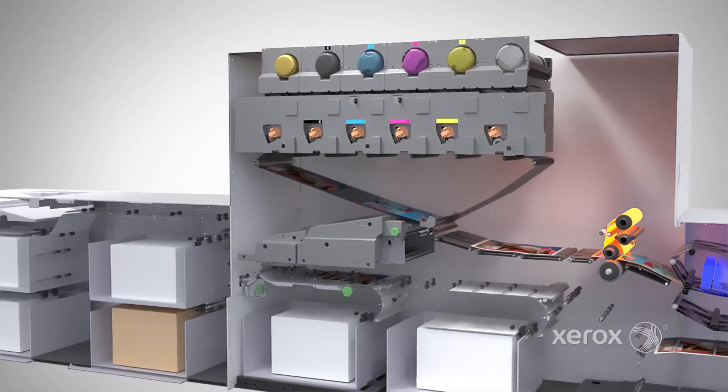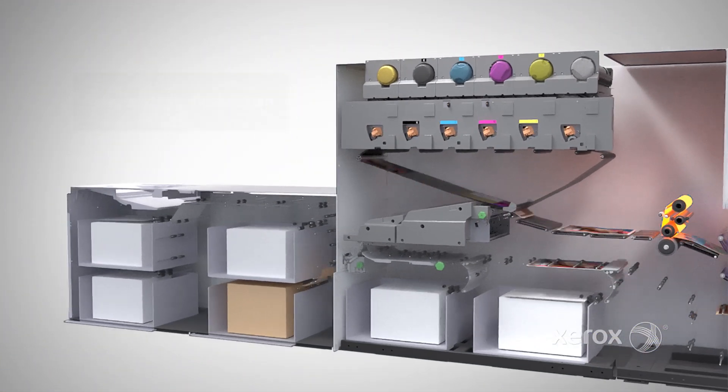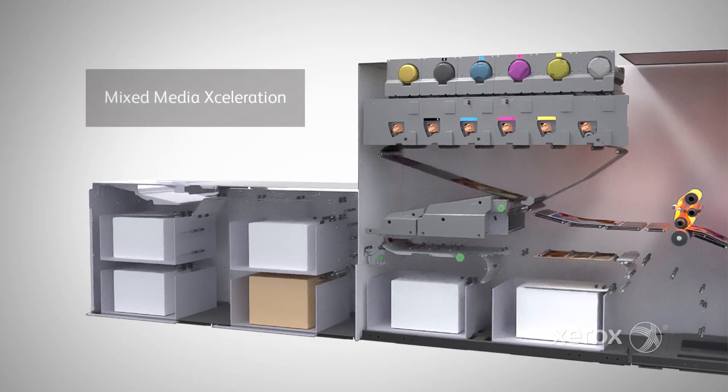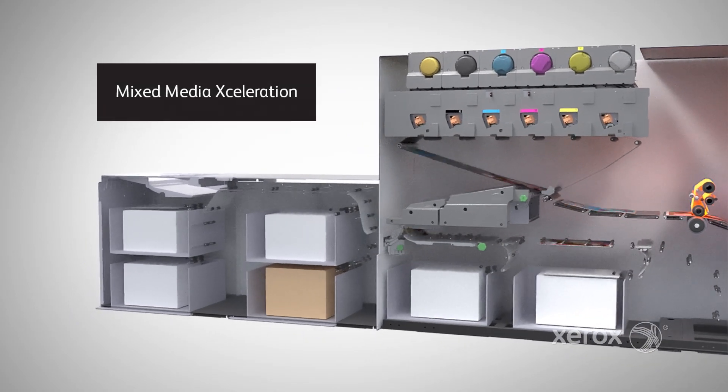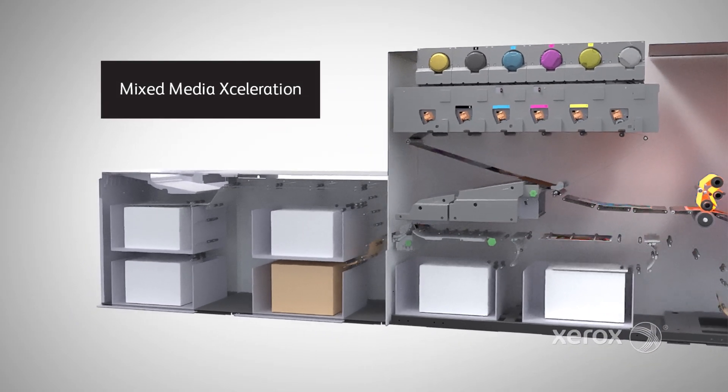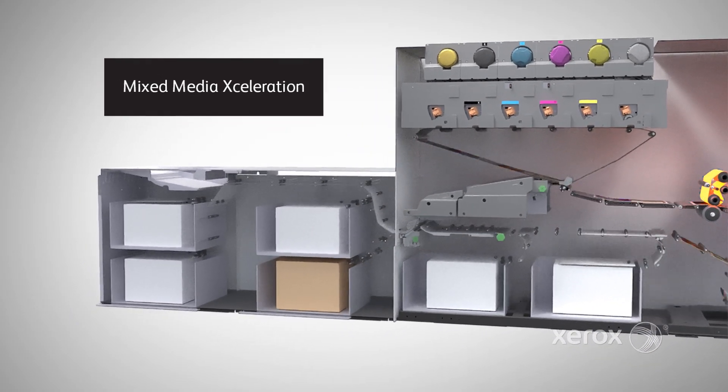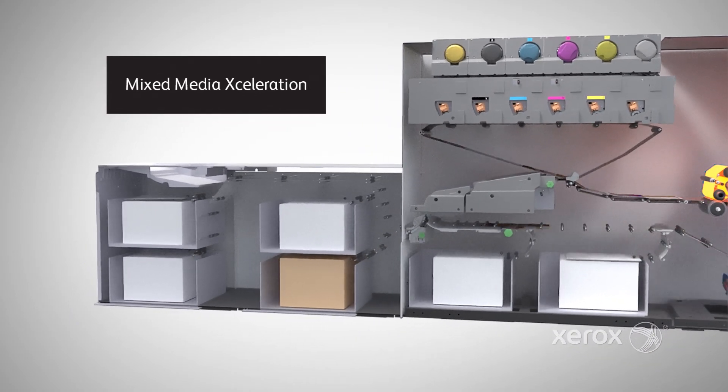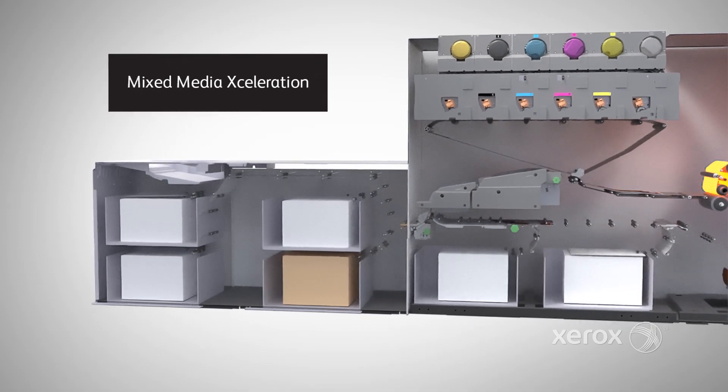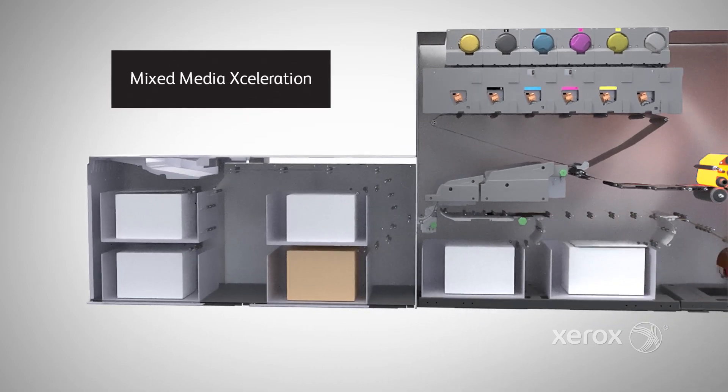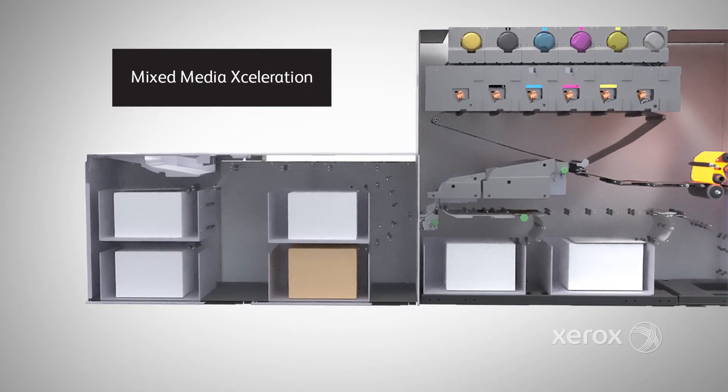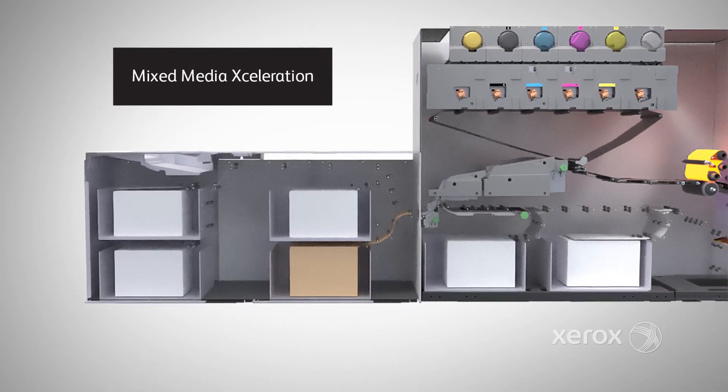Technologies integrated throughout the press ensure superior performance for mixed or specialty stock jobs, up to 400 GSM. This patented mixed-media acceleration capability means you're ready for the most challenging requests.